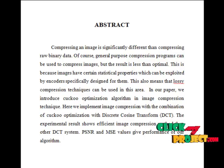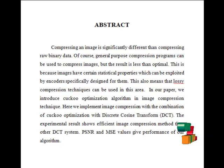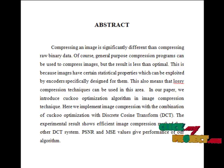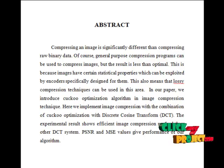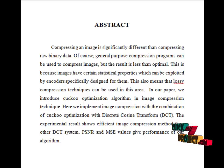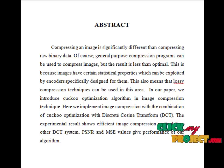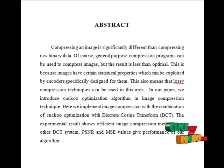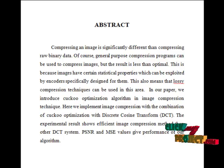However, there are other important properties of image compression schemes. These include scalability, region of interest coding, meta information, processing, etc. The quality of the compression method is often measured by the peak signal-to-noise ratio.